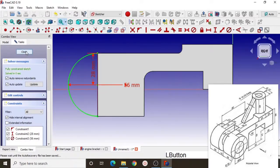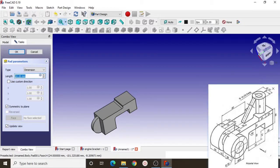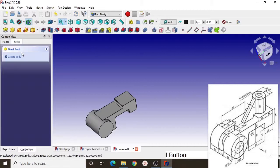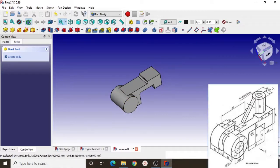Close it and extrude again. Select symmetry to plane and dimension the extrude with 28 plus 16 plus 28, giving you 72 millimeter. Then we will create a hole here with 30 millimeter diameter.